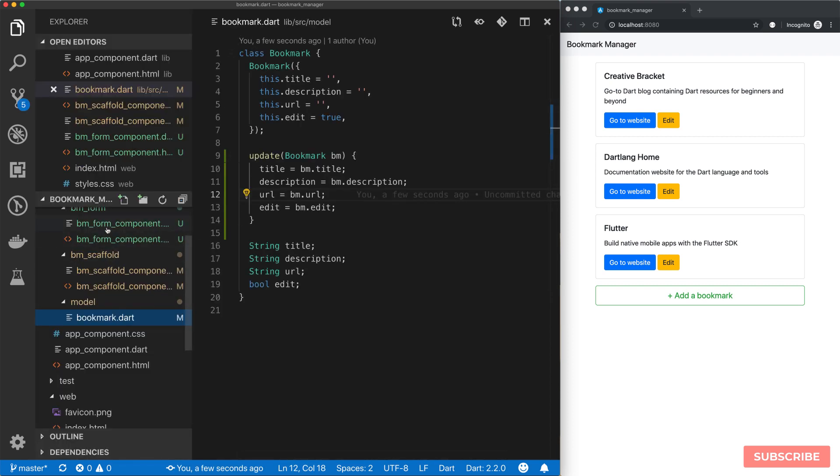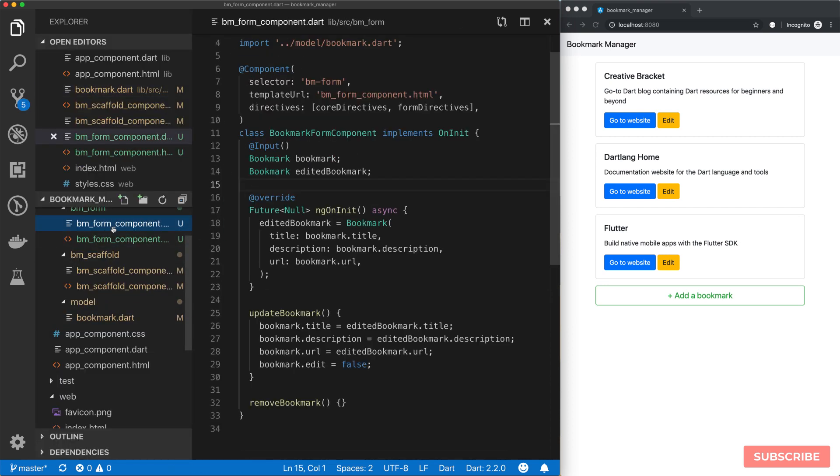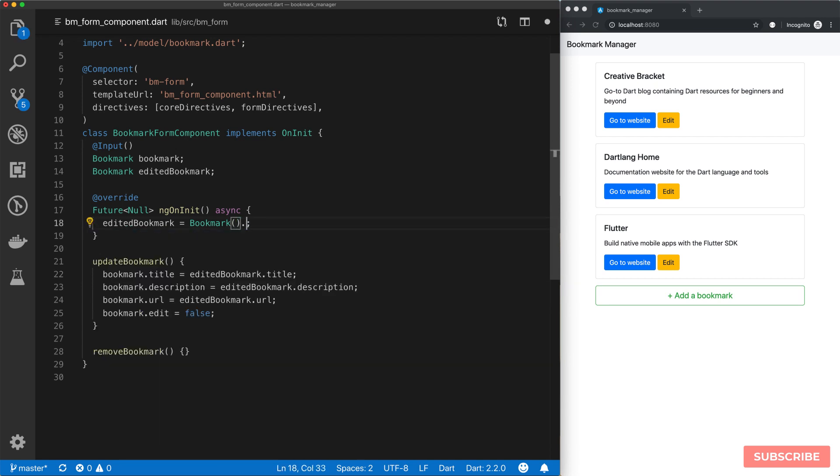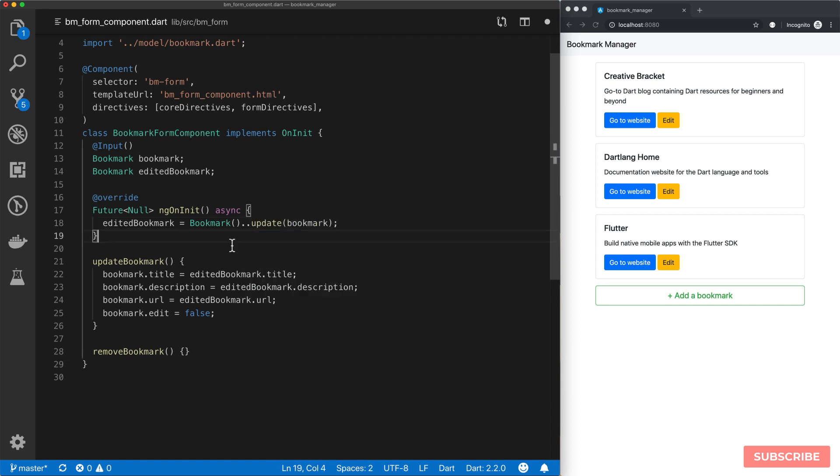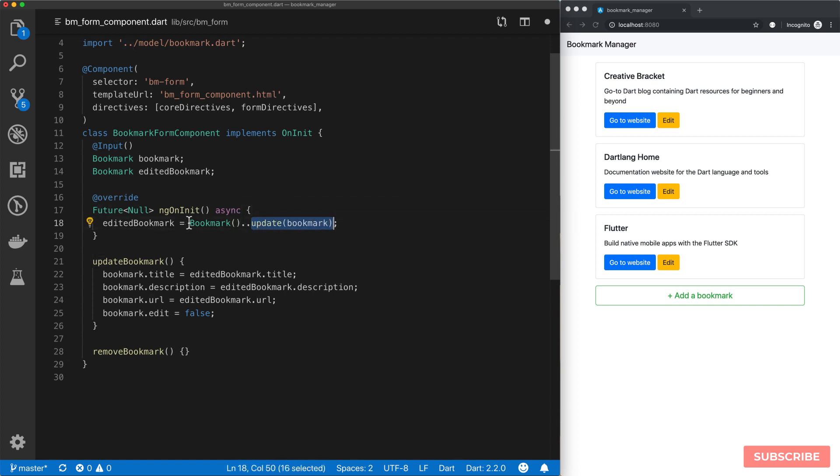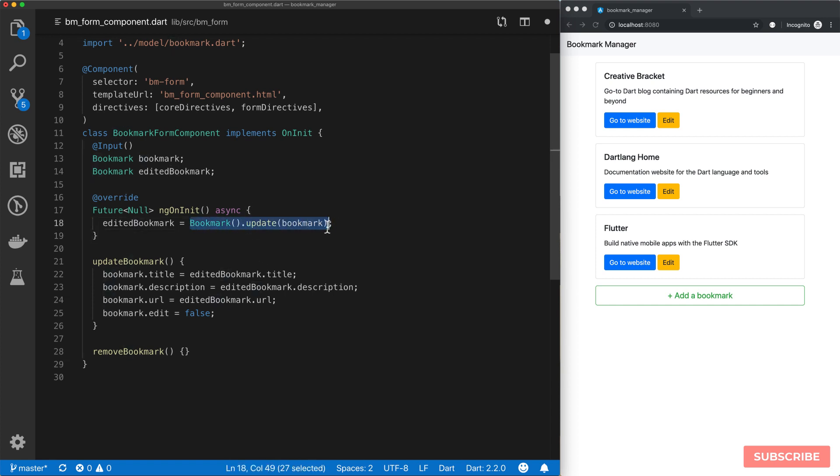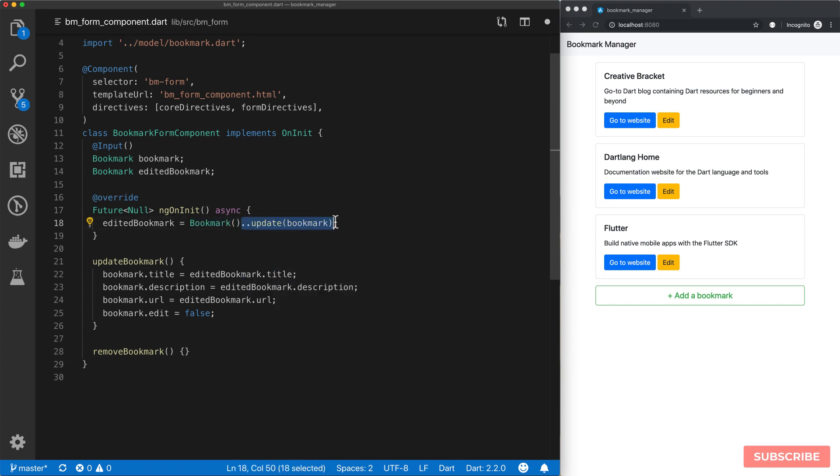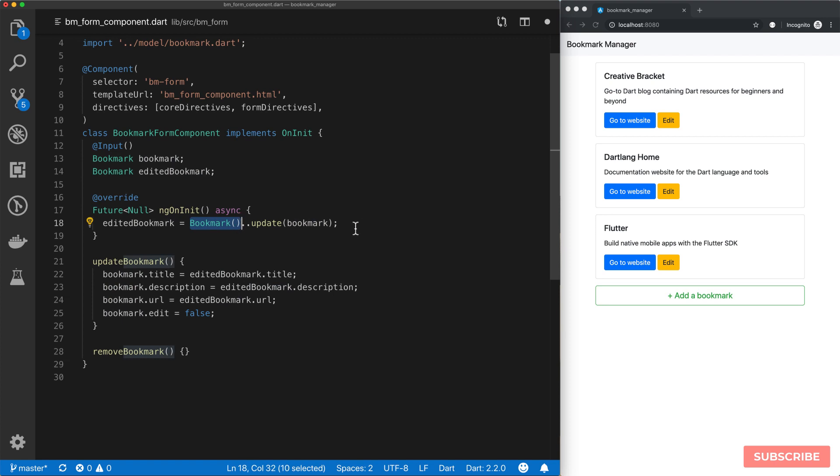Once we've done that, we can come back to our form component and make the necessary changes. We can create a new bookmark and update it with our bookmark. Here we're using the cascade operator, which essentially allows us to chain on methods. After all of this is evaluated, it still returns an instance of bookmark. Not doing this because this is now void, but using the cascade allows us to invoke methods, including getters and setters on our objects, while at the same time returning the instance, the full instance. So after all of this, it still returns a bookmark object.